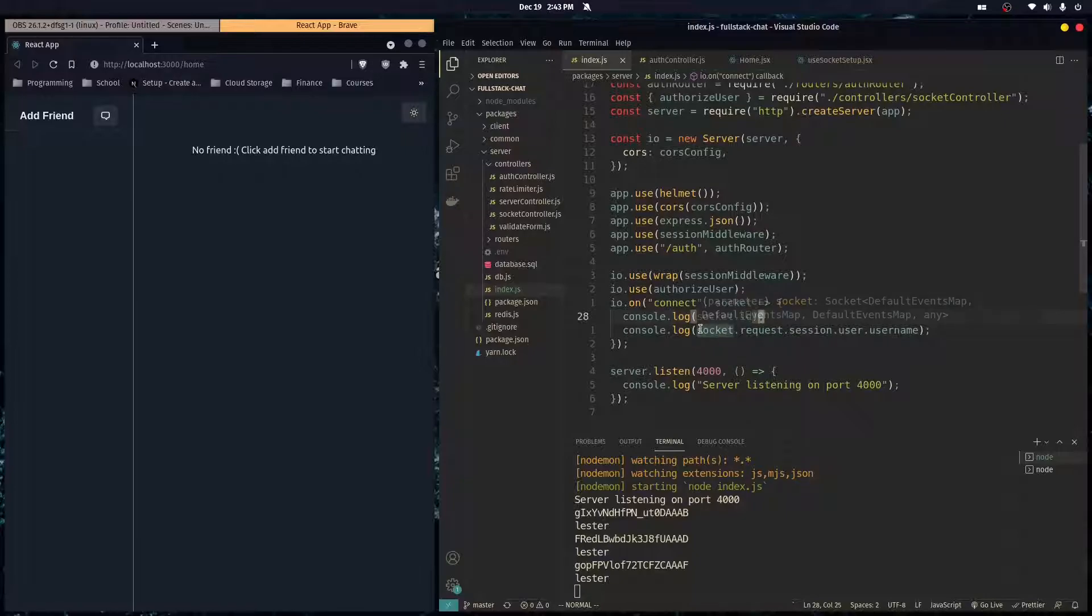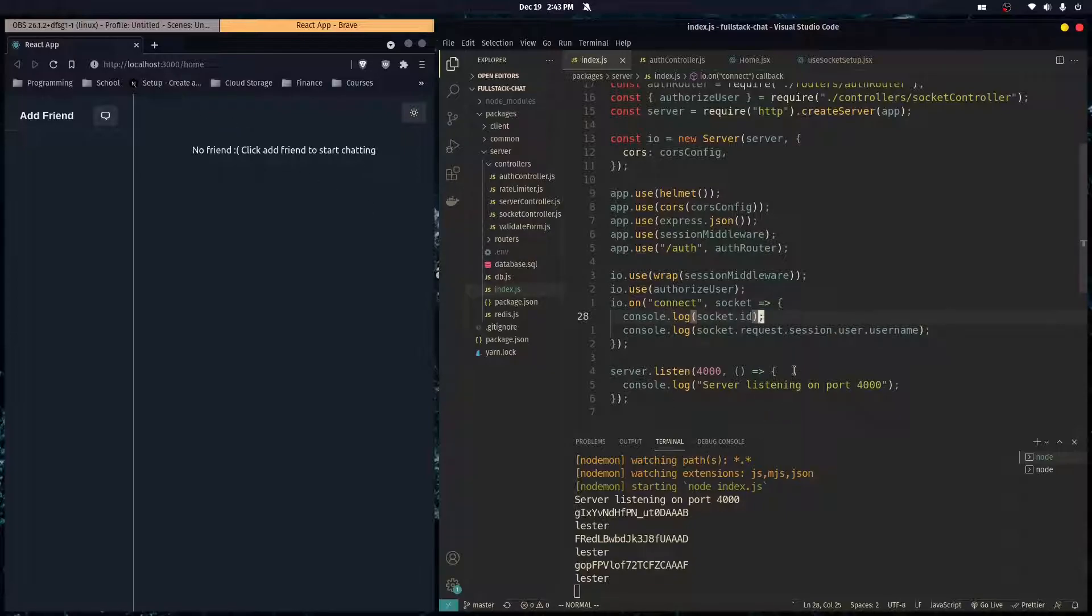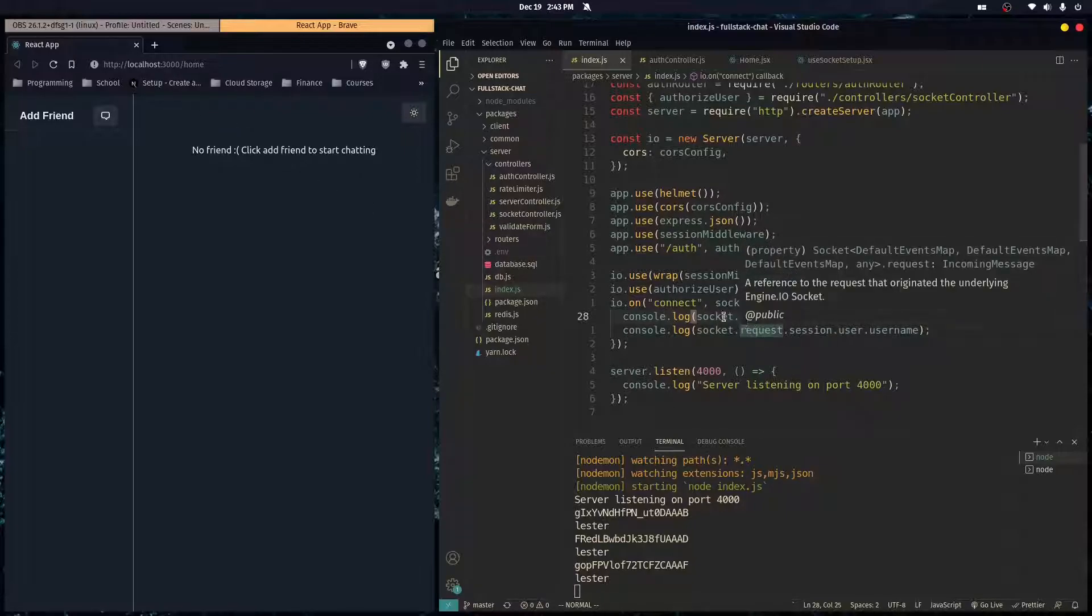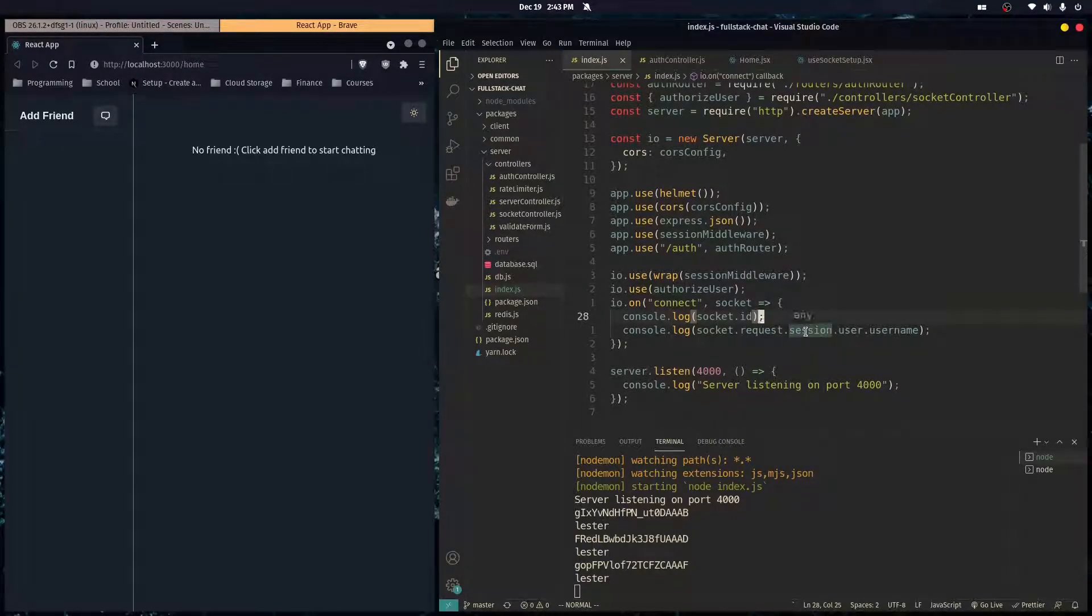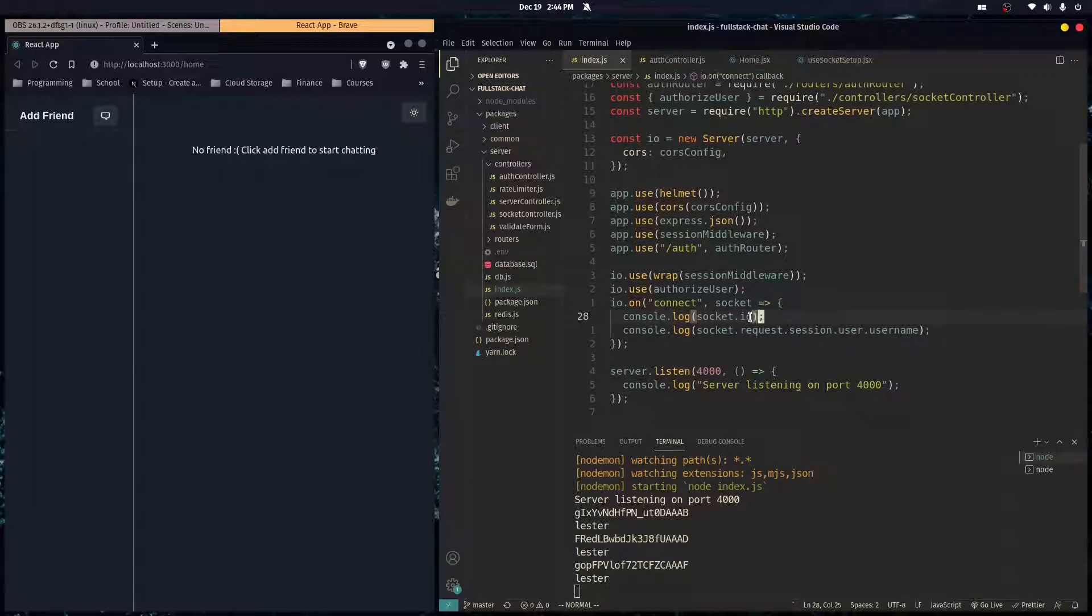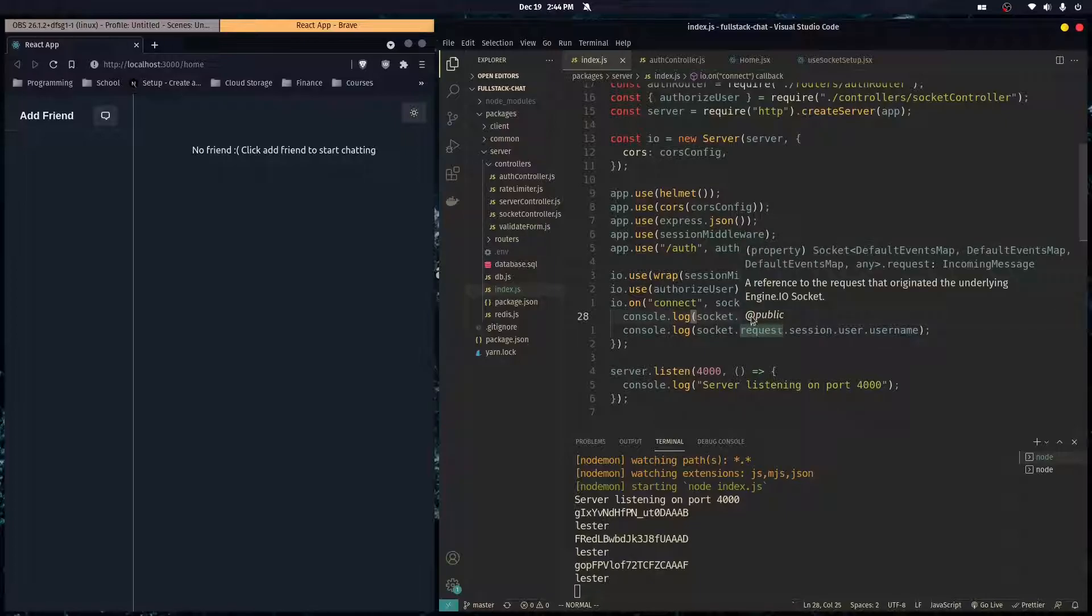And so that's how we're going to be sending private messages between users of our application. But if their socket ID changes every time they refresh the page, it's going to be very difficult to make it so that a message stays with a certain ID and that the messages persist on their account.